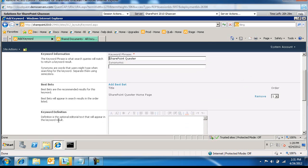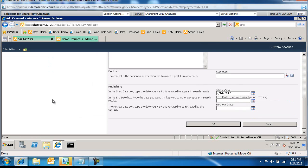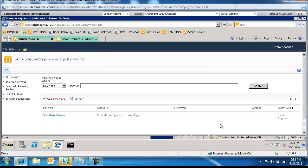You can also add in here a keyword definition, and you can provide a contact who will be informed when the keyword is past its review date. You can set some other variables in here. And we'll go ahead and click on OK.